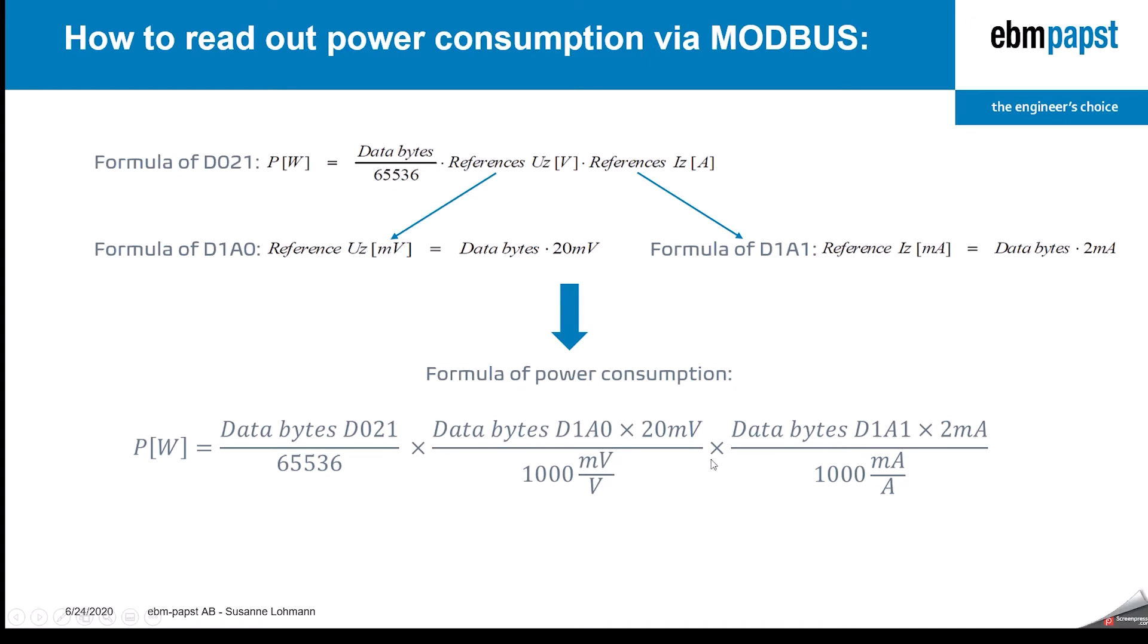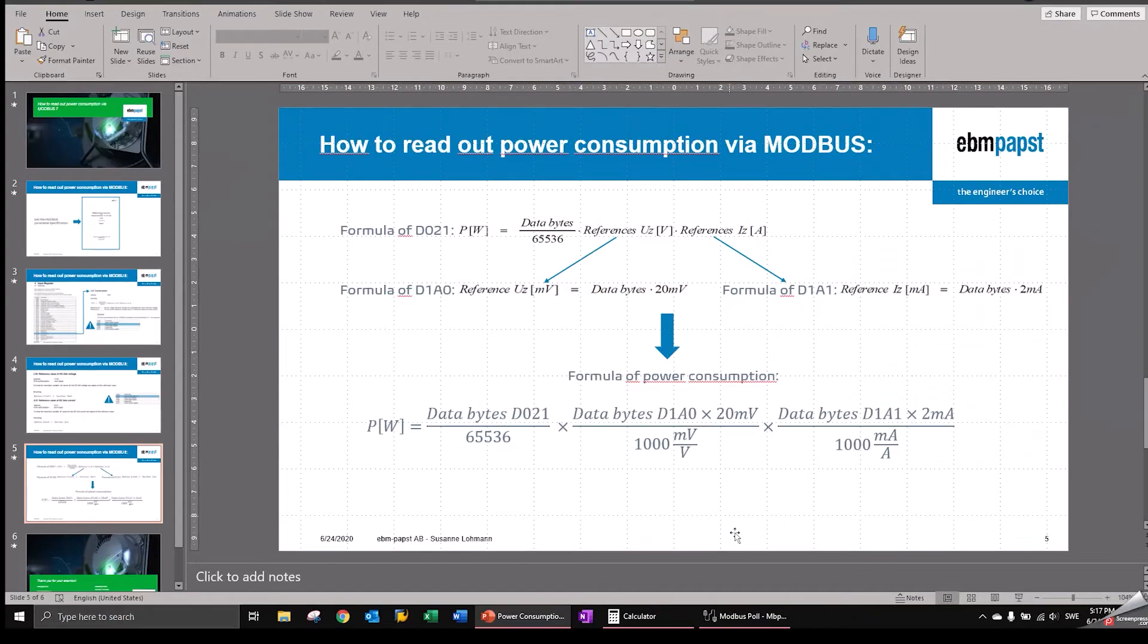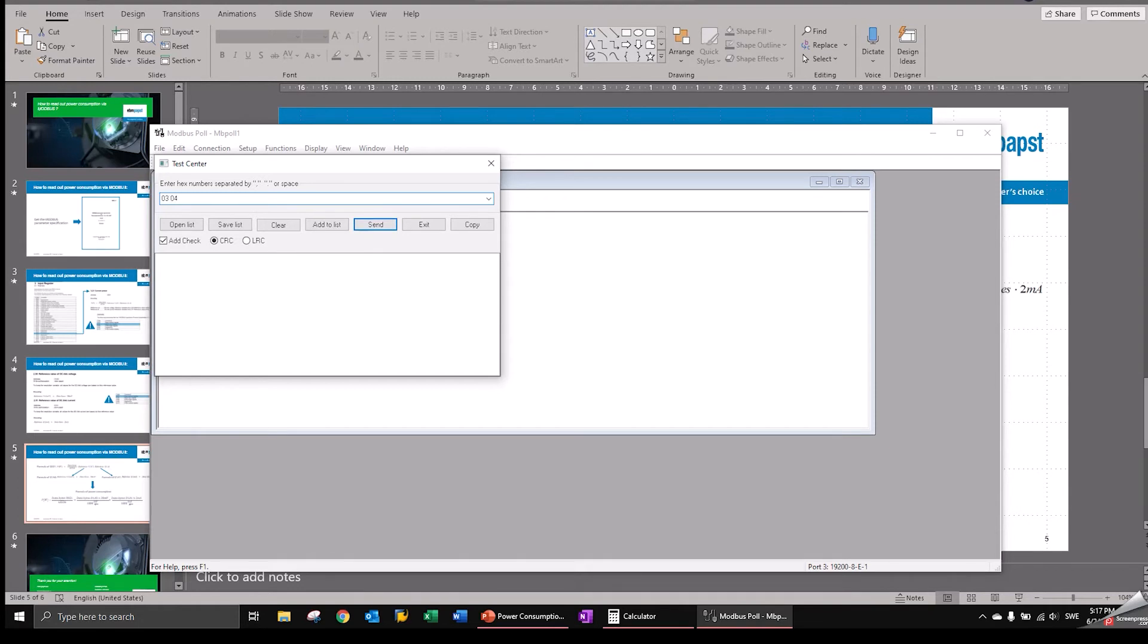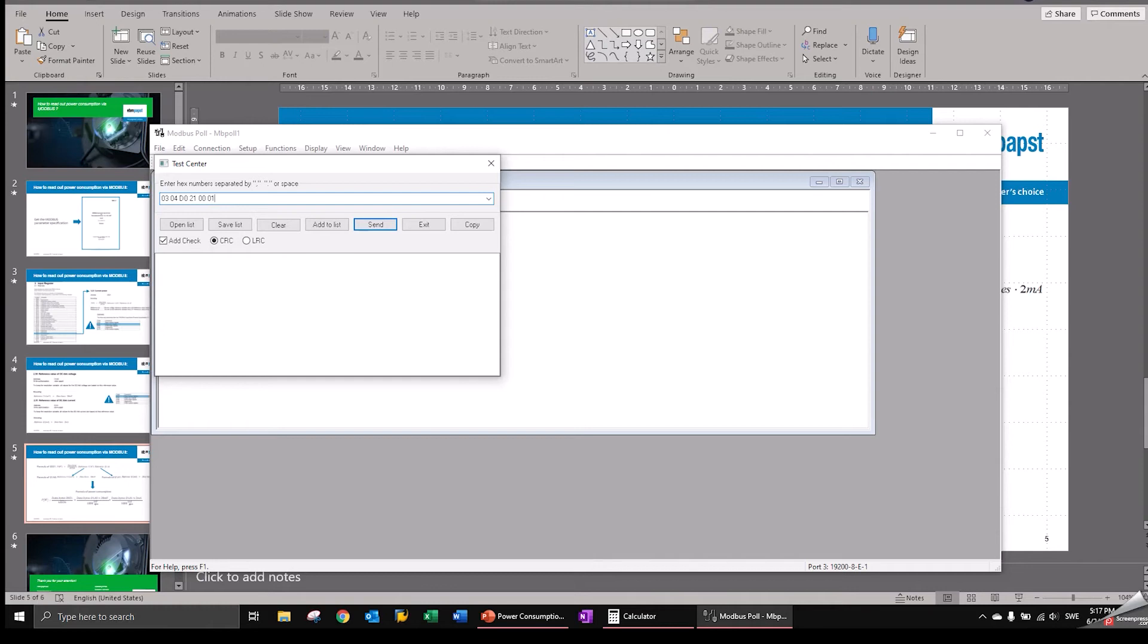So we have here now a fan. Its address is three. So we start putting in the address. That's the fan we want to talk to. And we want to read out D021. So we need the read command zero four for input register and add the register itself. That's what we want to know. And we want to read out only that register. Now, please make sure in the program you're using that the CRC checksum is activated. Most of the programs have this automatically activated, but some need a special setting for this. So please make sure that it's active. And then we send this message to the fan.